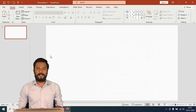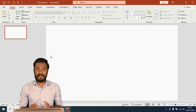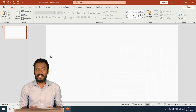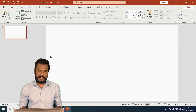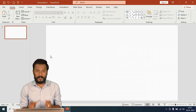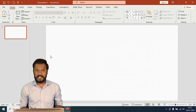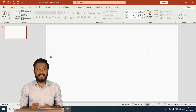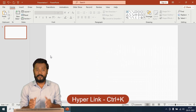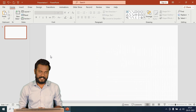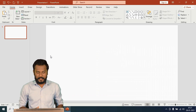Hello friends, welcome. In this video we are going to learn about how we can use hyperlinks in MS PowerPoint. In MS PowerPoint we can use the shortcut key Ctrl+K to insert any hyperlinks.